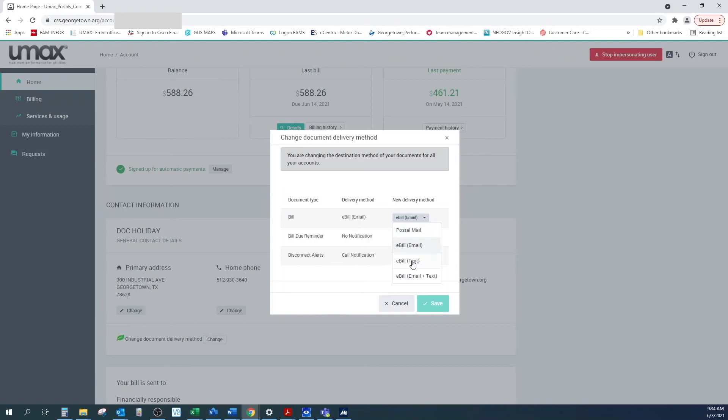You can choose email, text, or both. After you make your selections, click save and you're all done.